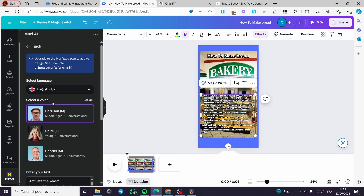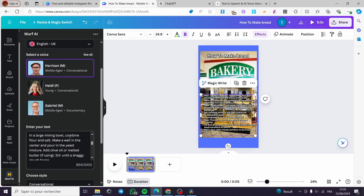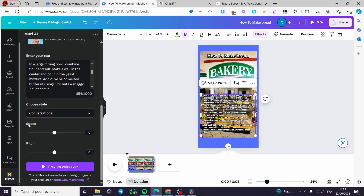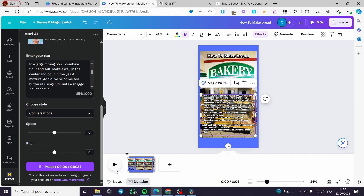You can listen to a sample. For example, I'm going to click on Harrison and then choose the style — for Harrison we have a conversational style. You can adjust the speed: augment or decrease it. You also have the pitch. Simply click on Preview Voice. However, to add this voice to your design, you have to upgrade your account — this is the most important condition. So you need to upgrade your plan for the voice to be added.